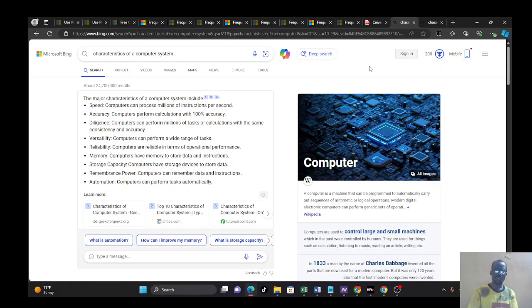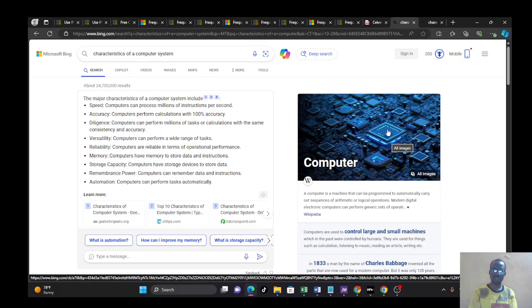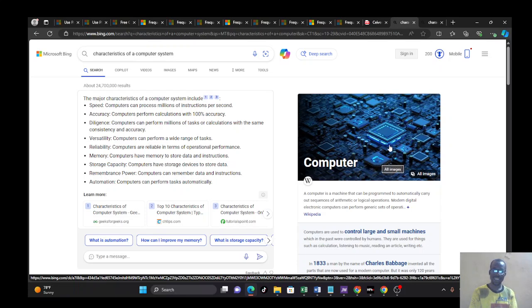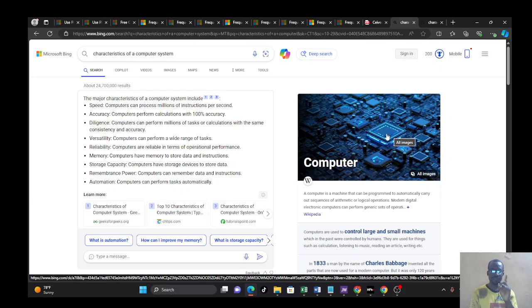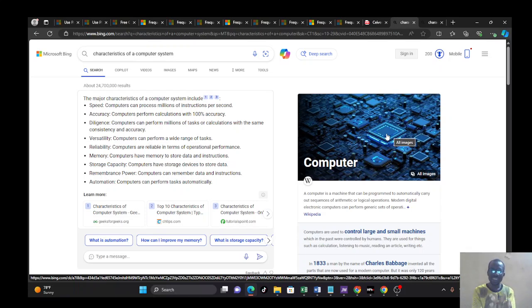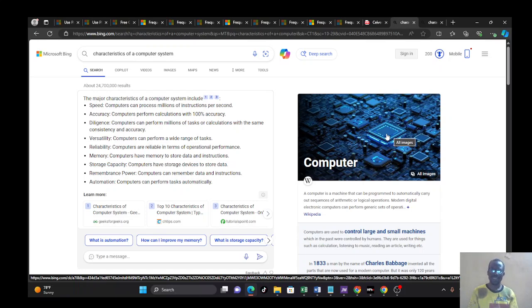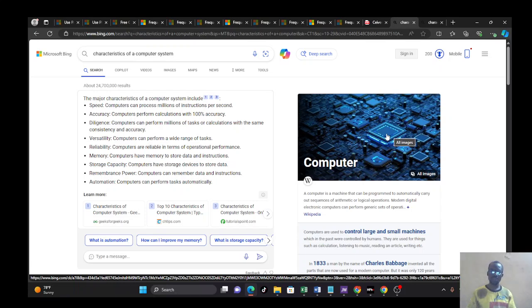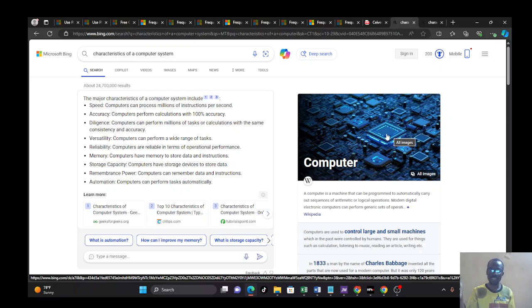This is a computer motherboard. In between the middle is the central processing unit. You can see some of the cards here, your memory card is somewhere around there. So this computer, what are its characteristics? The first characteristic of a computer is speed. Computer can process millions of instructions within a second. Millions of instructions per second. And that is what differentiates computer from every other thing.